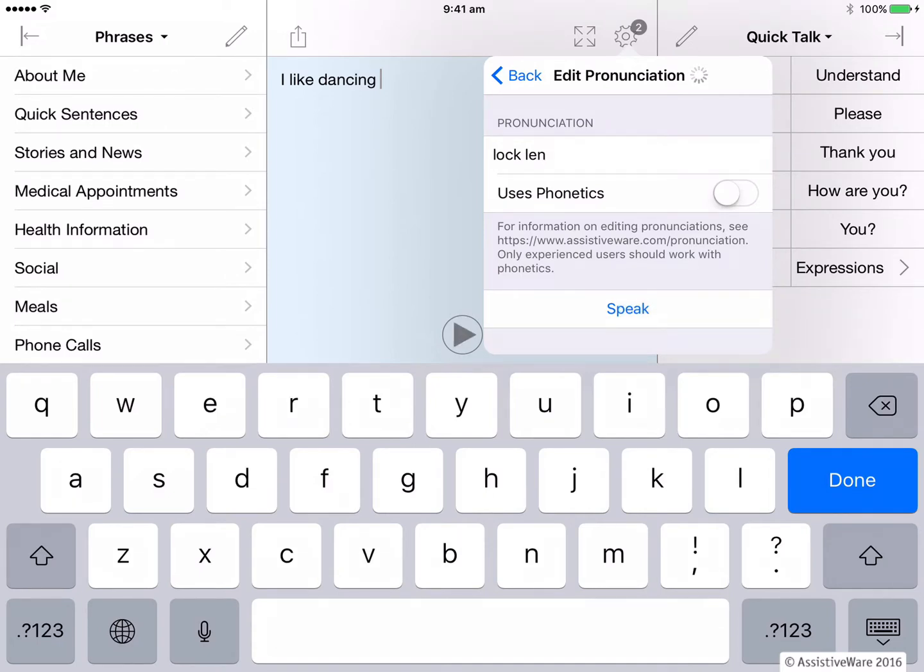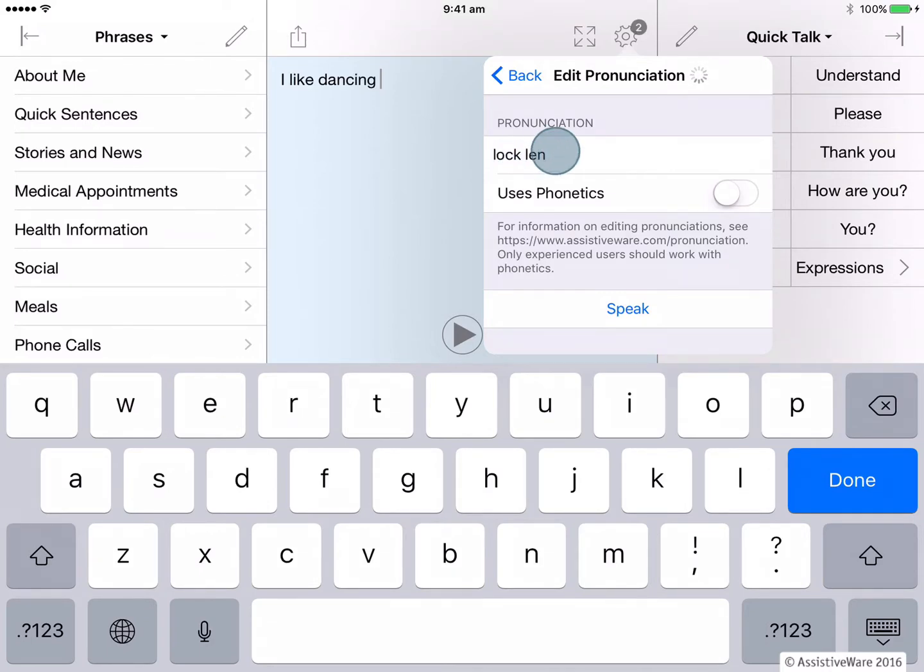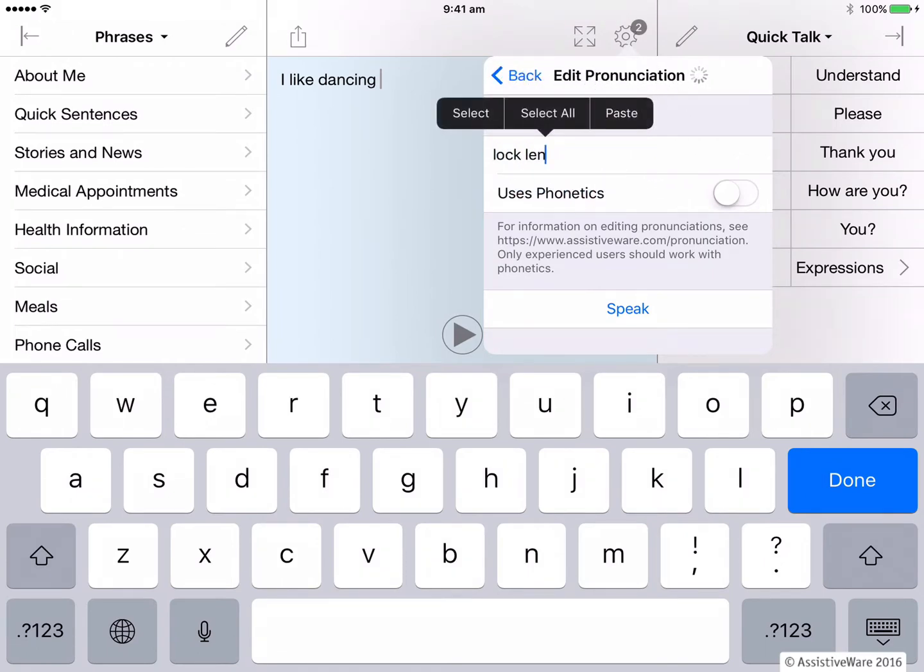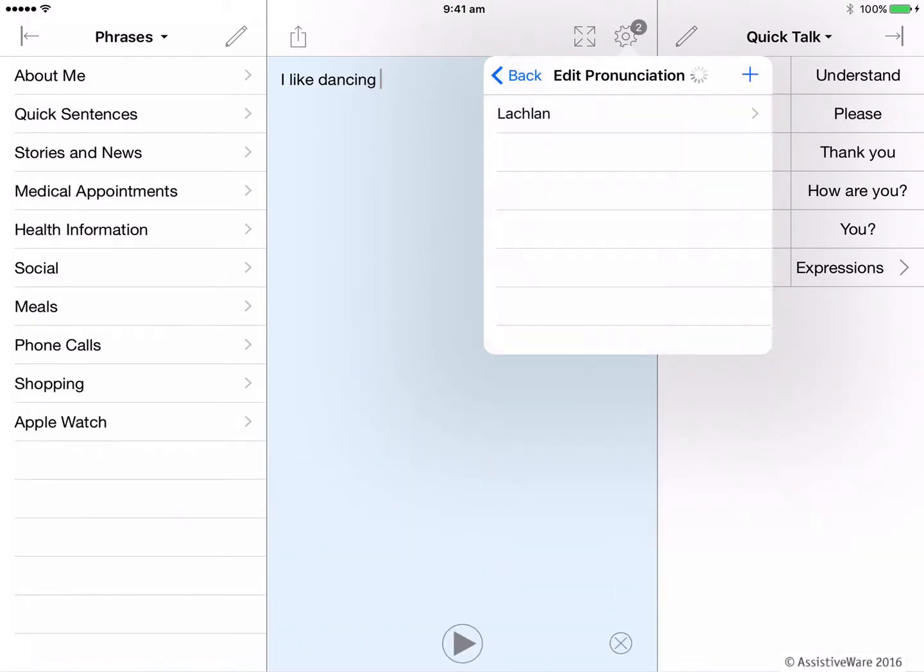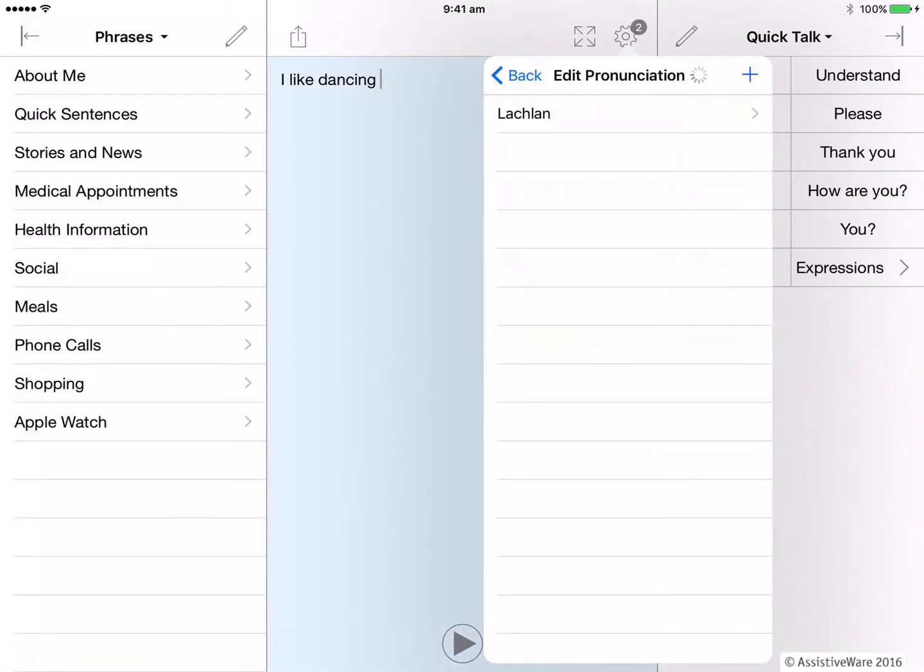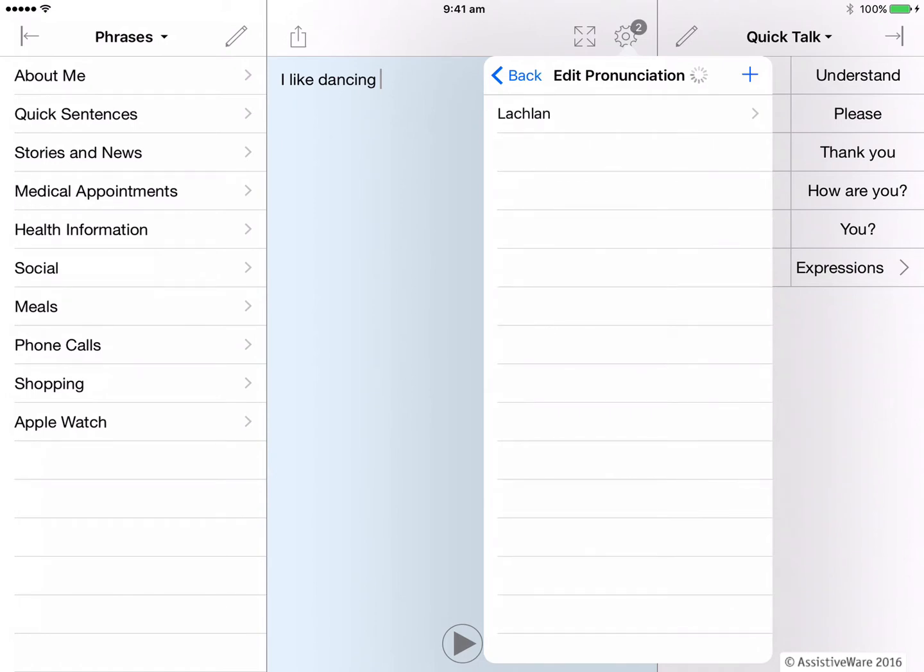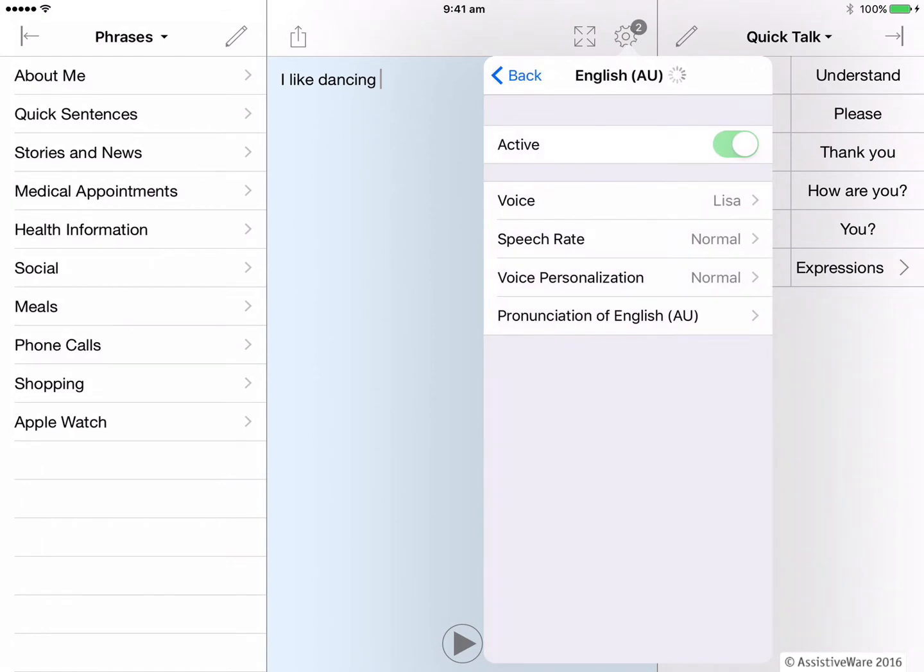So to get it right, I now type how I would like it to sound in this pronunciation field. So I would type lock and len, breaking the word into the syllables. Now let's press speak to see how it sounds. Lachlan. That's better. You can see that I do have an option here to use phonetics and there is more information on our website about that. But in many ways, it is easier to leave it just turned off and just try typing the word in the way you might say it. I tap back here. And my new pronunciation has been saved. I can add as many pronunciations as I need. So now I have the voice that suits me and I've made sure it pronounces the words the right way. Awesome.